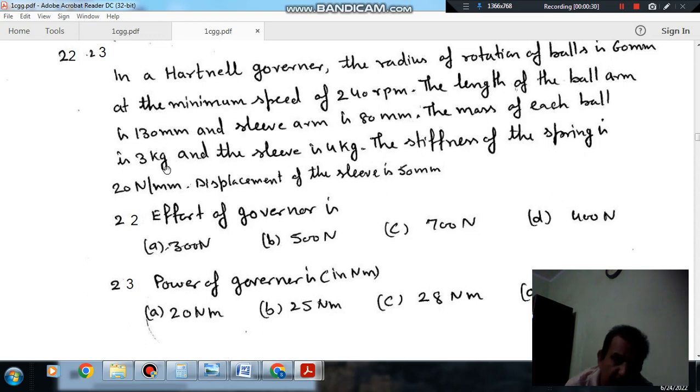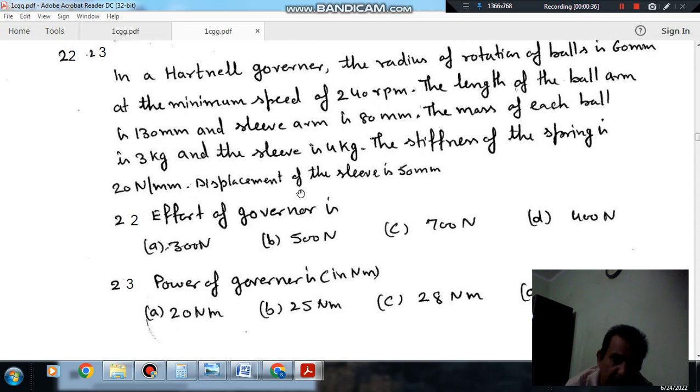The length of the ball arm is 130 mm and sleeve arm is 80 mm. The mass of each ball is 3 kg and the sleeve is 4 kg. The stiffness of the spring is 20 N per mm. The displacement of the sleeve is 50 mm.